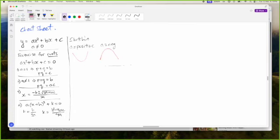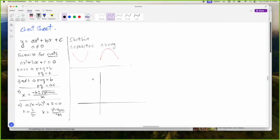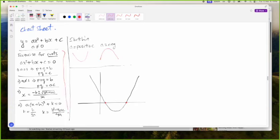A great way to do a cheat sheet is in a diagram. Imagine we have a diagram here. We have the roots here, and all of these are how to find the roots.